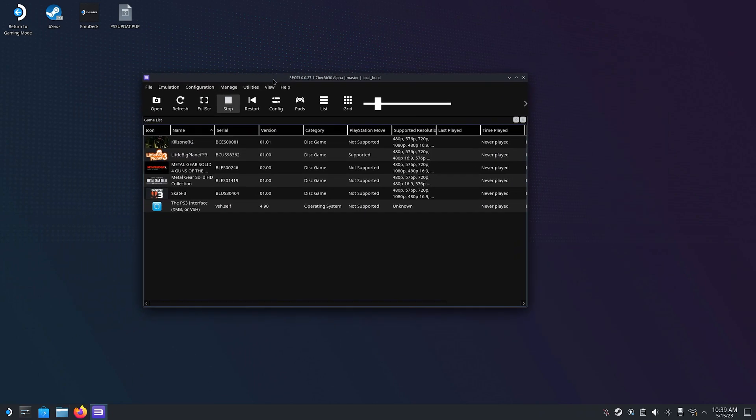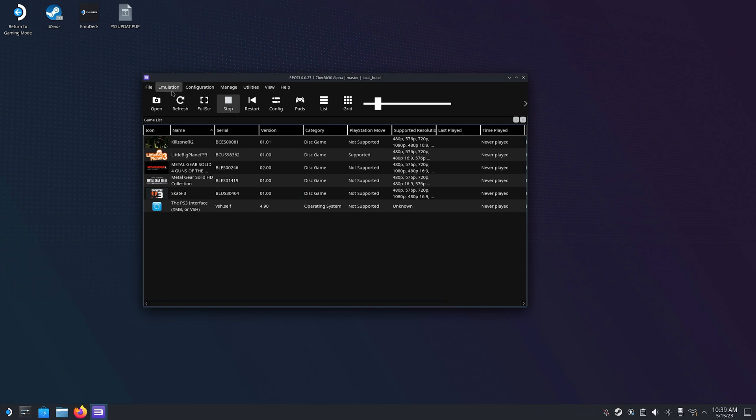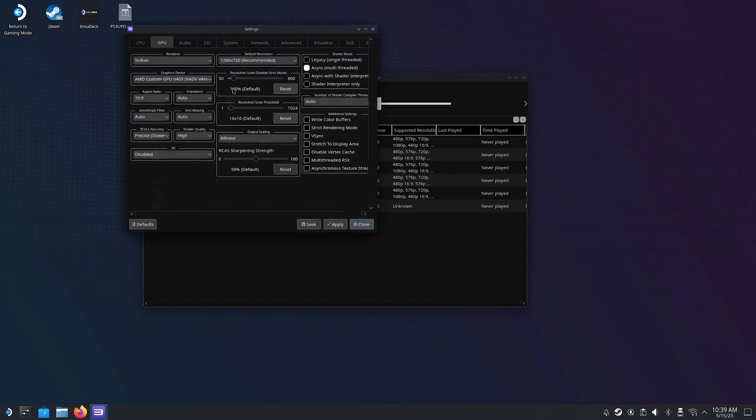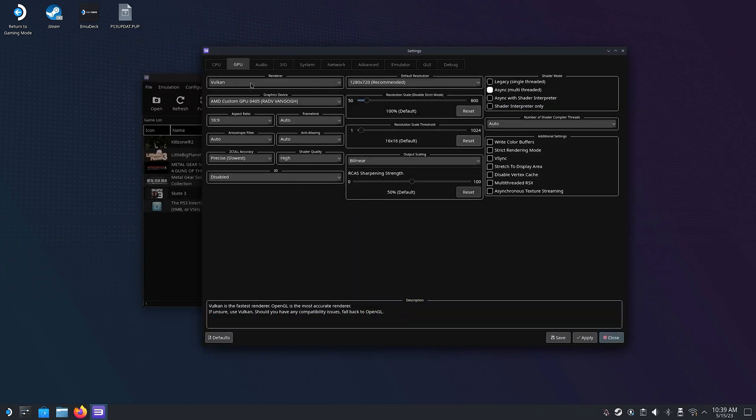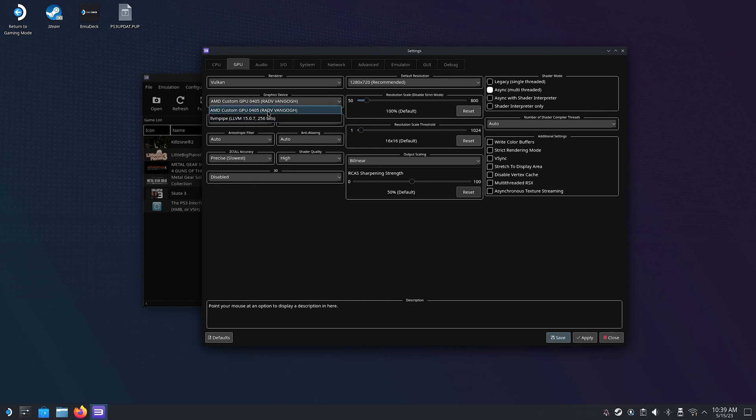Now there are a few things we need to do. First, we can set the global settings for our emulator that will apply to every game that we don't set a custom game configuration for. So go to Configuration and then click on GPU. Make sure that the renderer is set to Vulkan and the graphics device is set to Radv Van Gogh. Emudeck will do this as well for you.